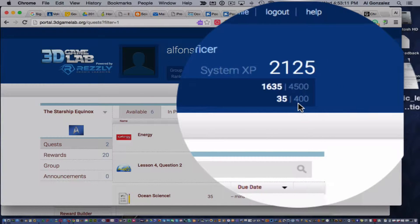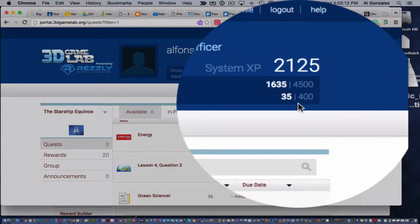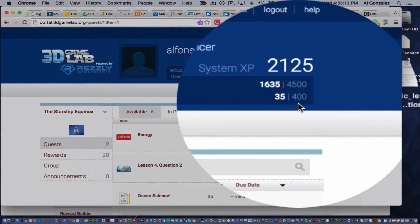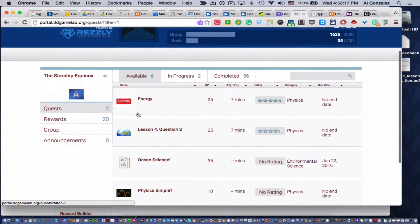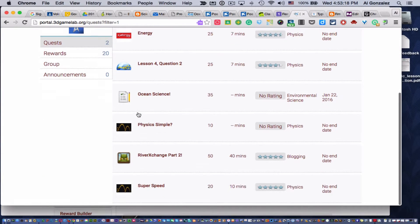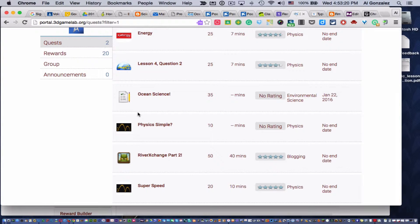And then this shows them how much they need to get to the next level. Clicking on Available shows you and your child all the quests, which are science assignments, that they can be working on.